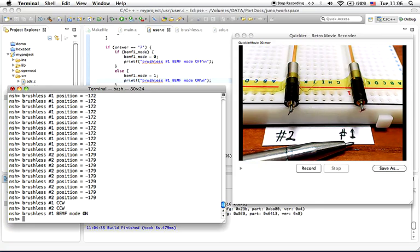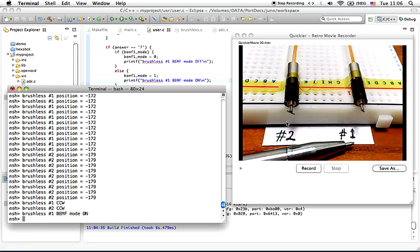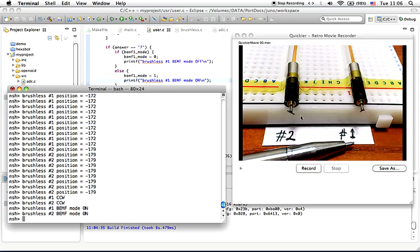Now I'm going to switch brushless motor number 2 from stepping mode to sensorless driving. Yeah, that's pretty fast compared to stepping mode only.